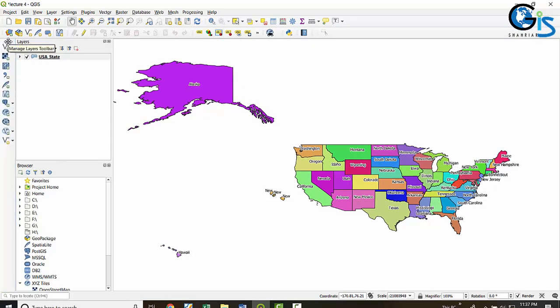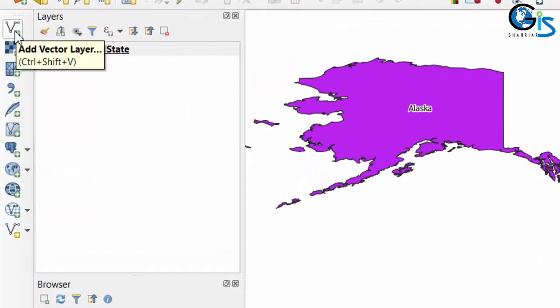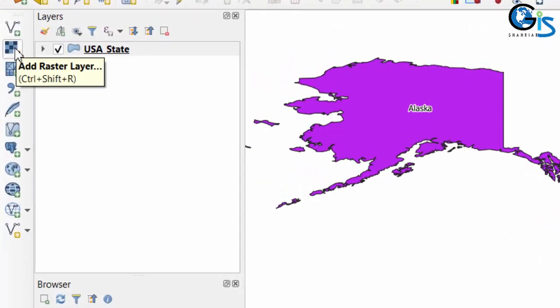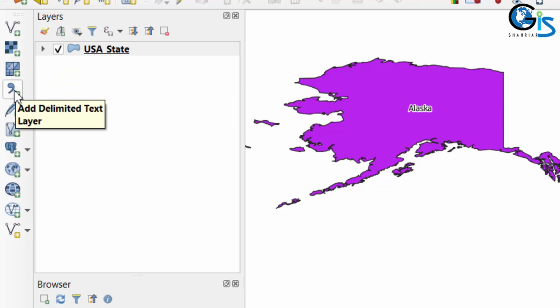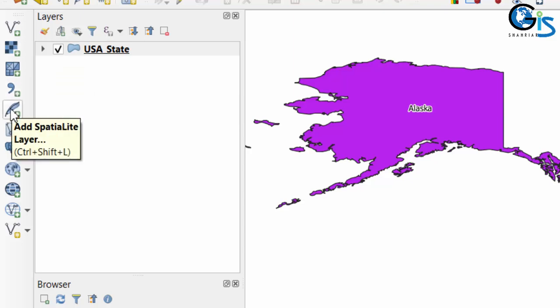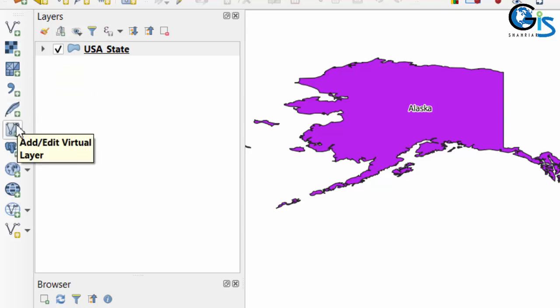The manage layers toolbar contains all types of functions used to add or load any layer. This one is used to add a vector layer, this one to add a raster layer, this one for add mesh layer, add delimited text layer, add WPS layer, and this one is add or edit virtual layer.